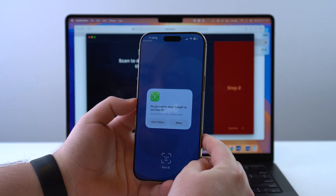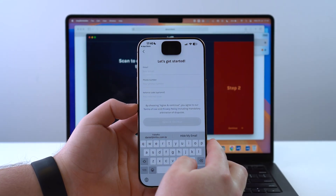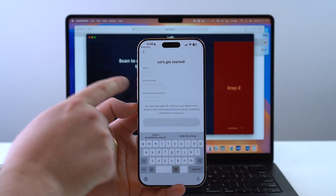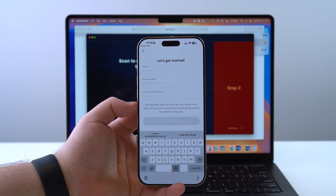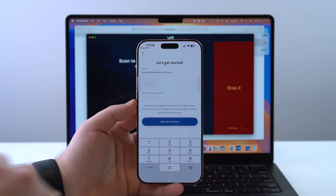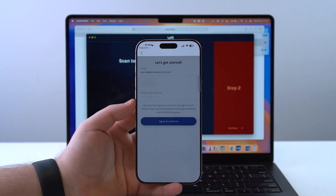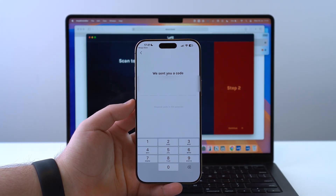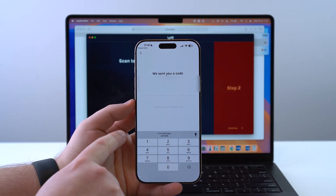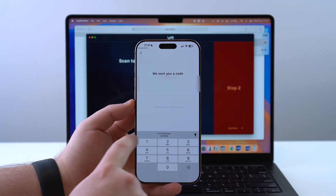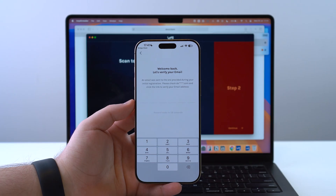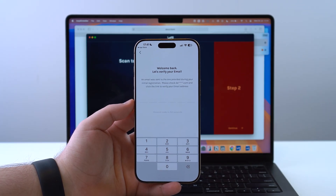I'm going to continue and allow Face ID, then authenticate. All the information needed is just email and phone number as I mentioned. I'll fill that out, agree, and continue. In a second it's going to send a verification code — the code appears in my messages app and I'll tap on it. Then I'll also verify my email.